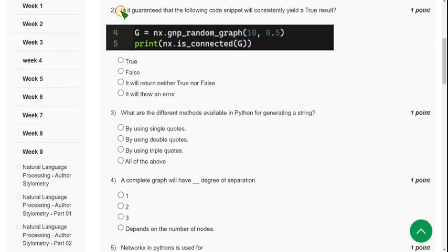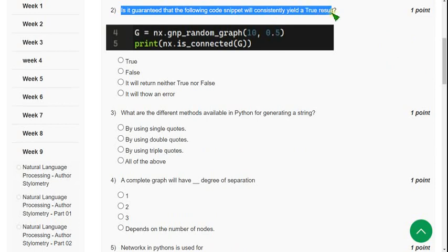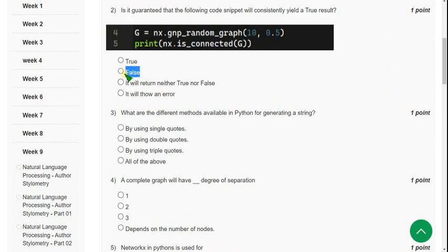Question 2: Is it guaranteed that the following code snippet will consistently yield a true result? The probable answer is false — that is the second option.